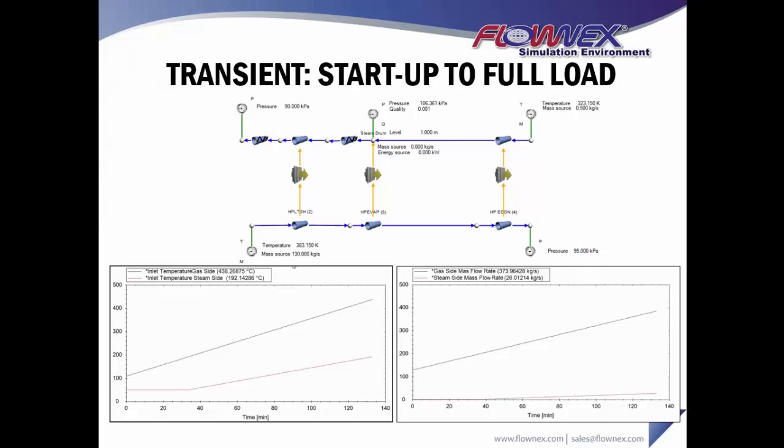The two tables at the bottom here illustrate just our startup to full load, so our transient scenario where we have an increase in the gas side inlet temperature and the steam side inlet temperature as well.